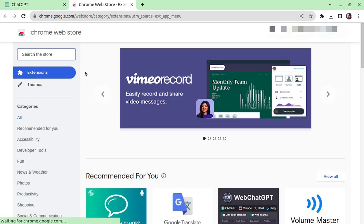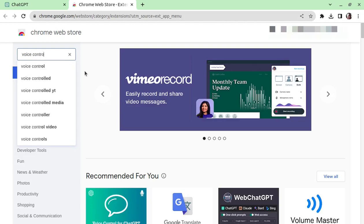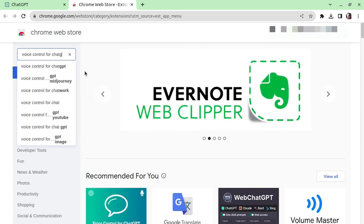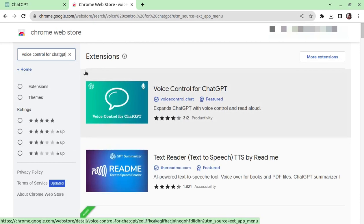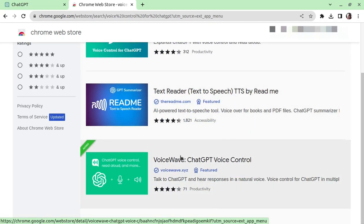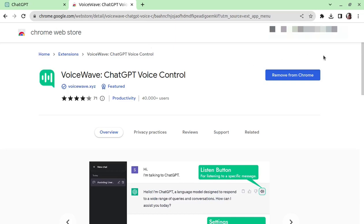From here, all we need to do is search for voice control for chat GPT. Cycle down to something called VoiceWave, this is the one that I'm using for this video. Click that, and you should then go to install extension or something similar.